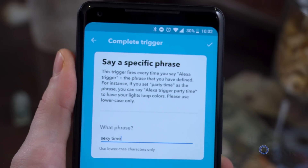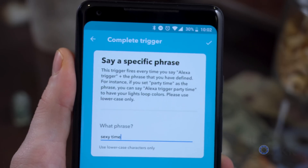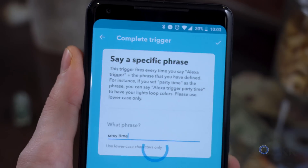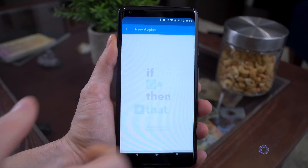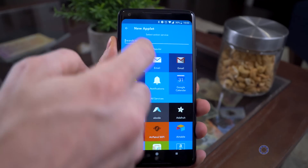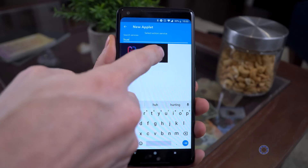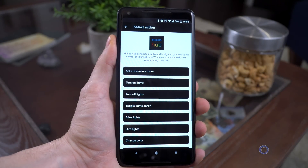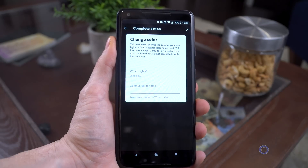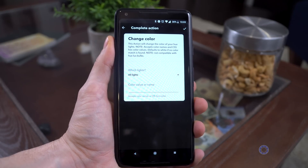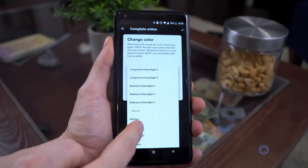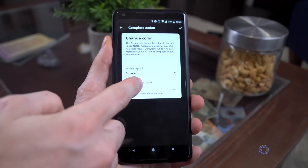Once you have whatever the phrase is that you want — in all lowercase, by the way — you can select that part of the applet and then search for the device service that you want to use. For this example, I'll have Alexa turn my lights a different color, so I searched for Philips Hue, which is the smart bulbs that I have. For any services you haven't set up, you'll have to connect them by logging into those accounts — your Philips Hue account, your Nest account, et cetera — so that it can access all of their functions.